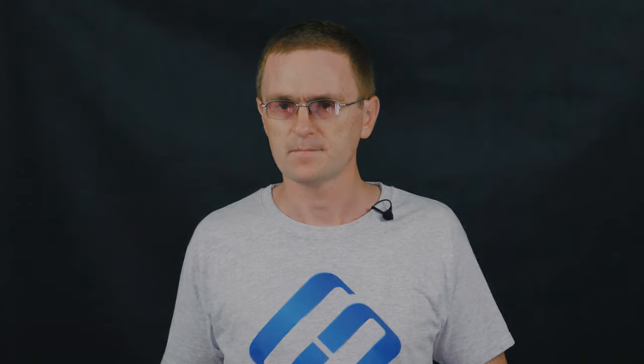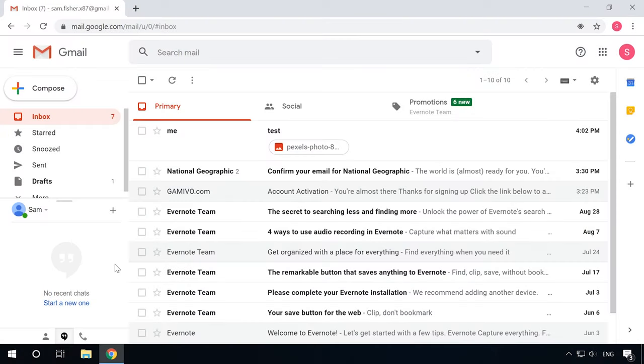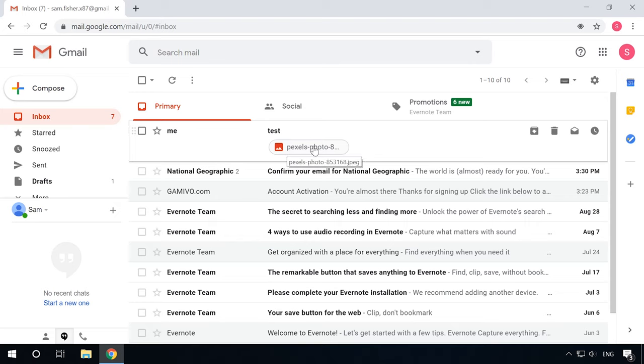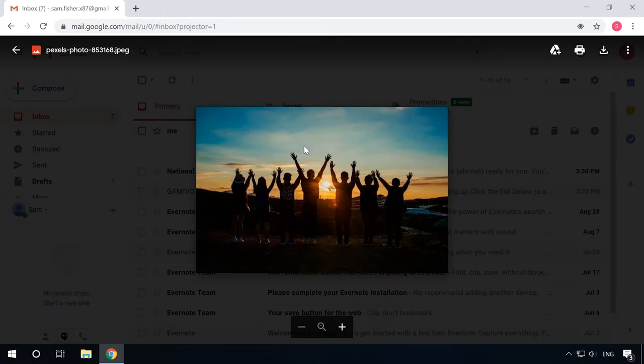The next feature to impress you is clickable attachments within Gmail. Now users can view and download email attachments right from the home screen of the email application.